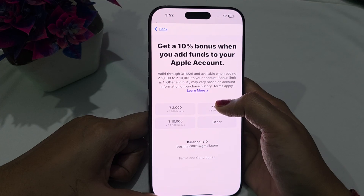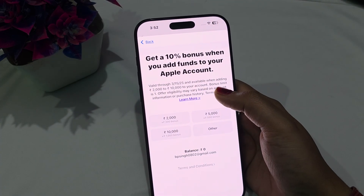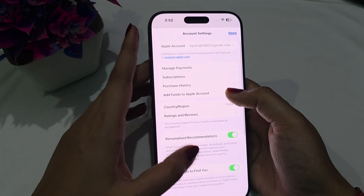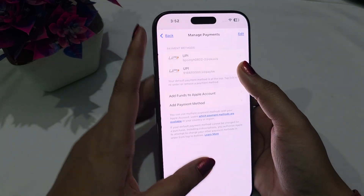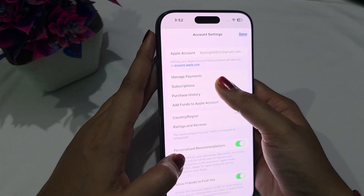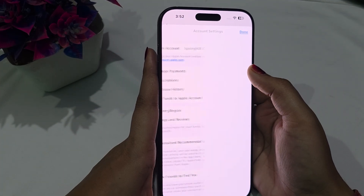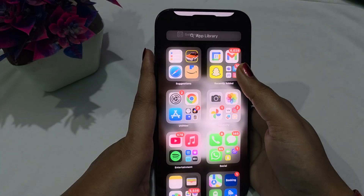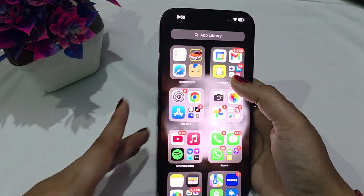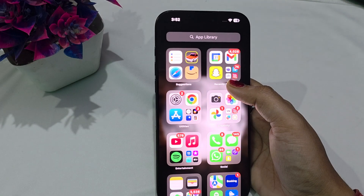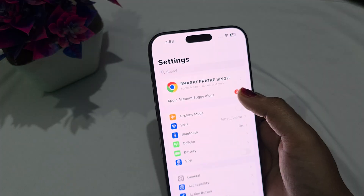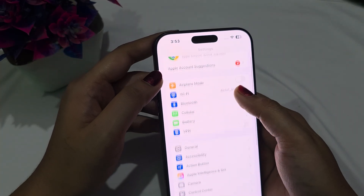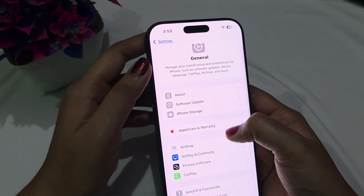Make sure there is no overdue or liability on the app causing the issue. Also make sure all your subscriptions are properly working, because sometimes overdue payments and liabilities cause this issue. After this, go back and go to General.